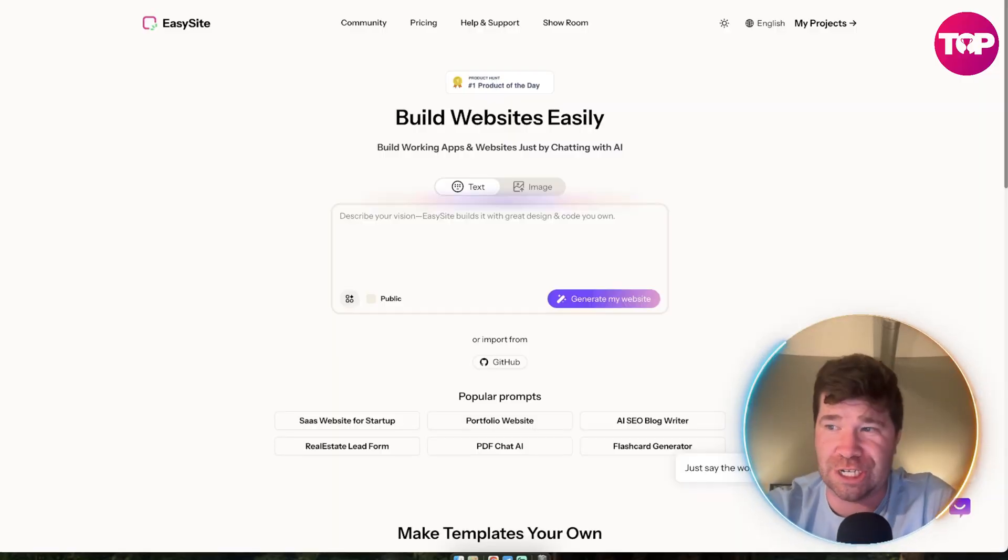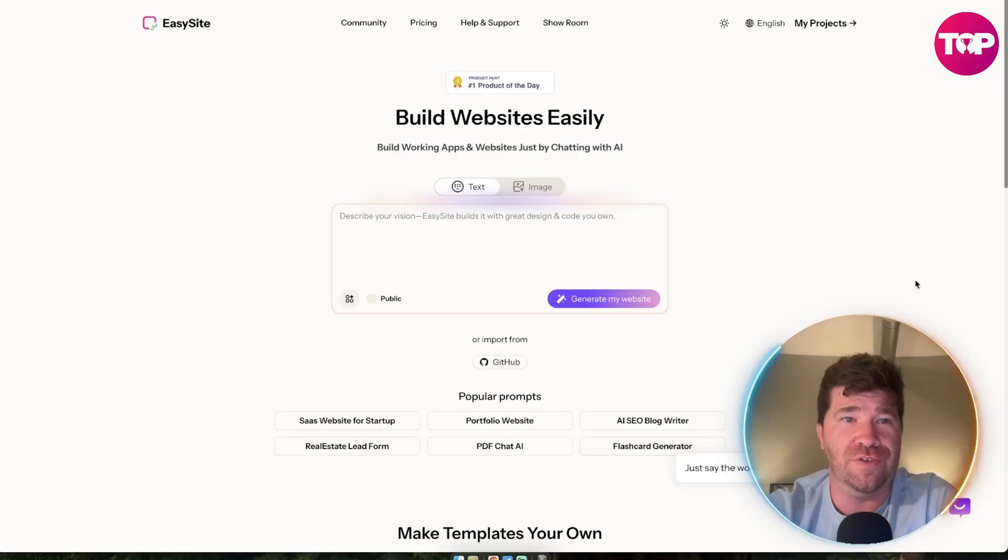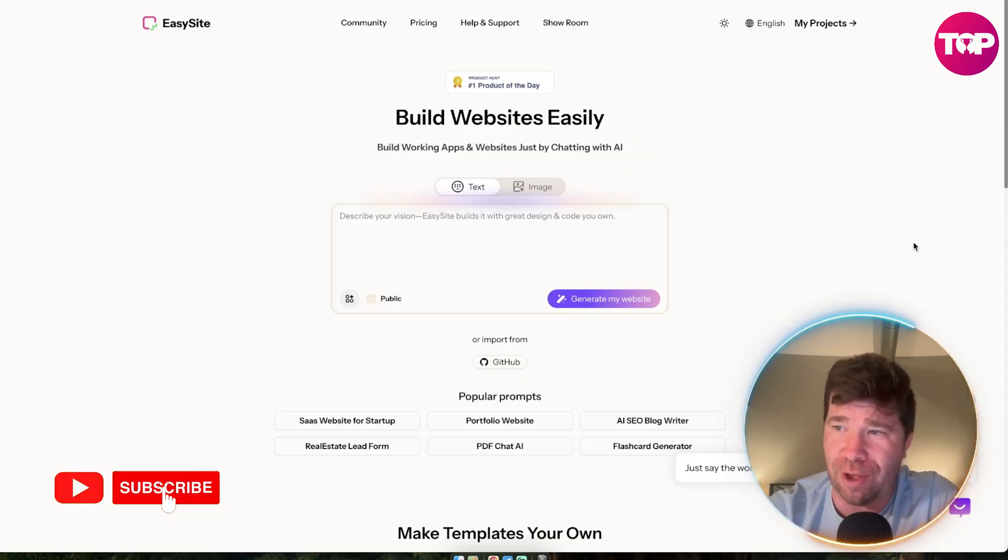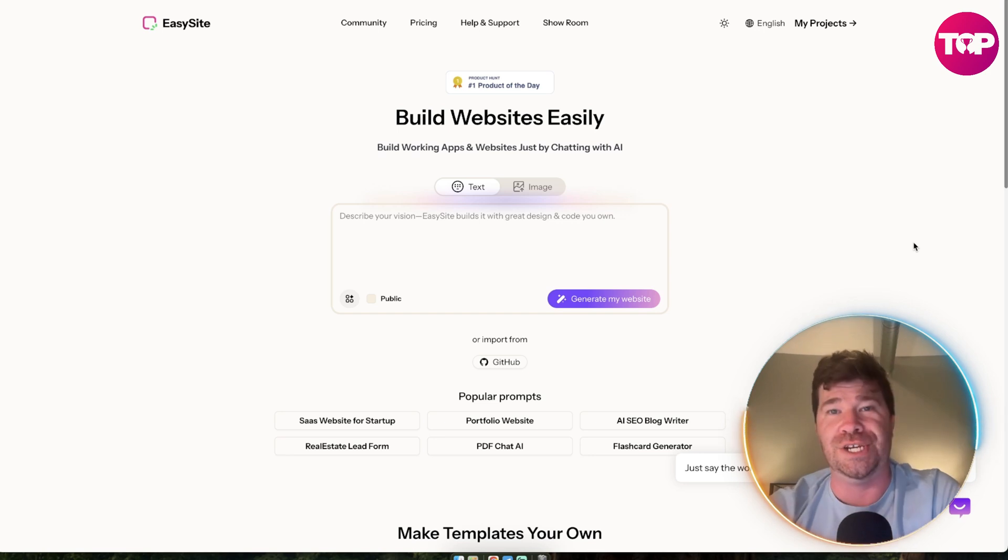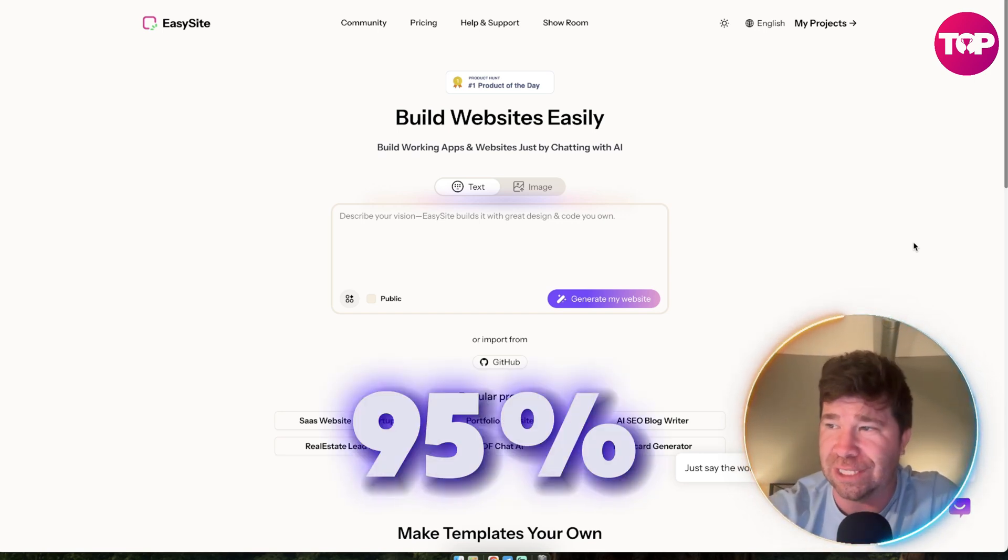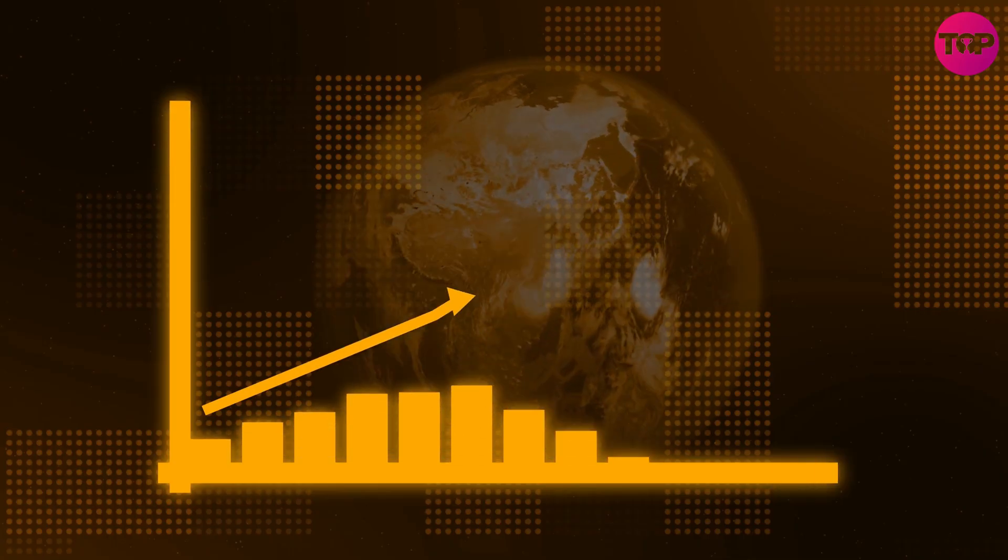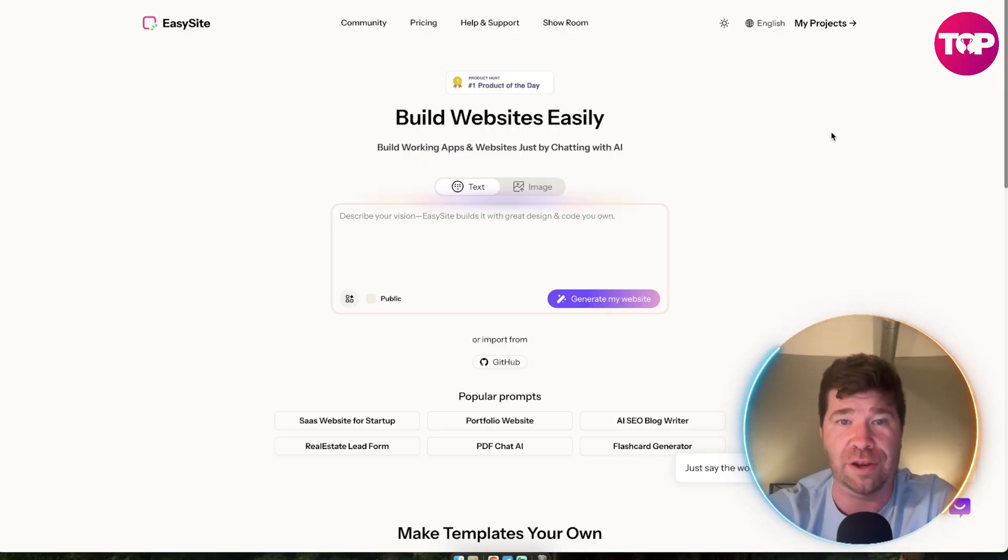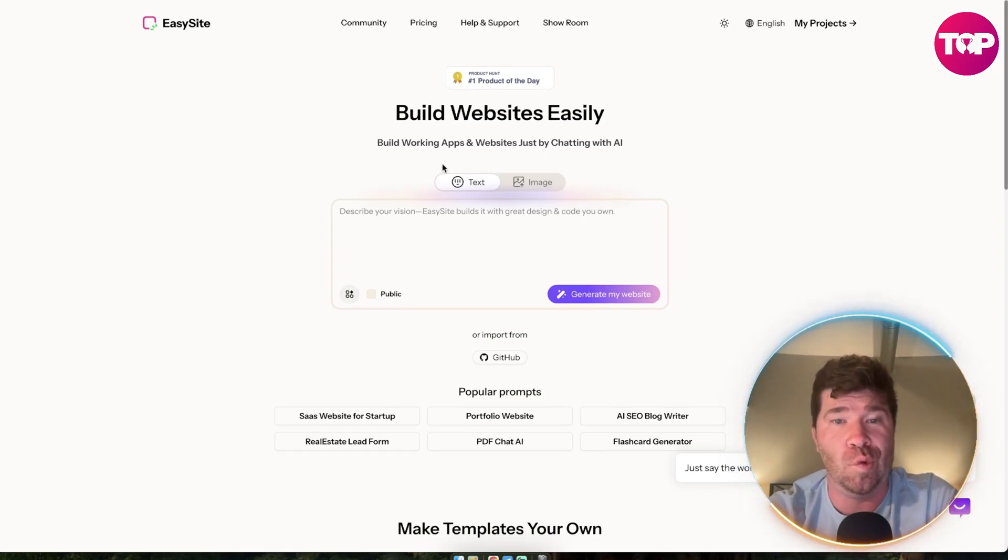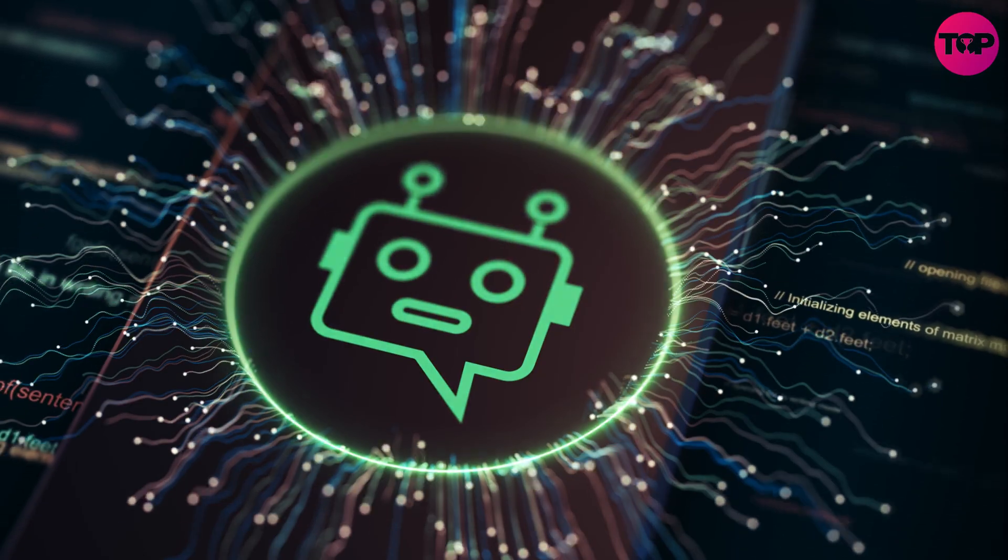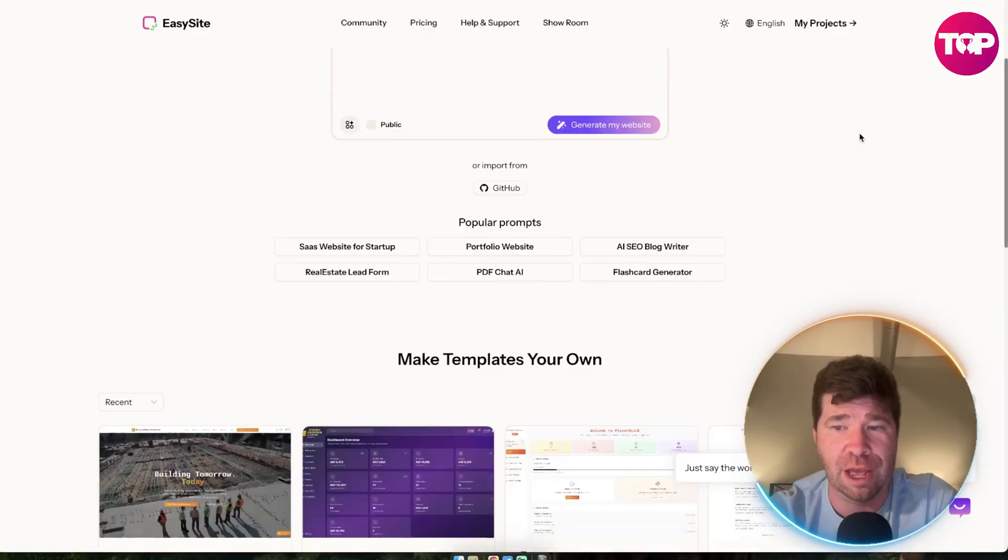The big question is, who actually wins? If you don't know anything about EasySite, we're talking about a one-click-to-generate website. It does have a 95% success rate, and this is actually more than Lovable. You'll see right here, build websites easily, build working apps and websites just by chatting with AI. I'm telling you right now, AI is definitely taking over here.